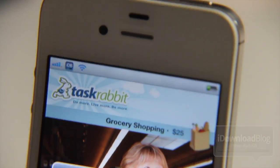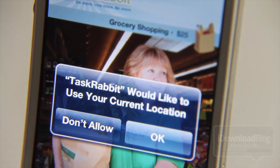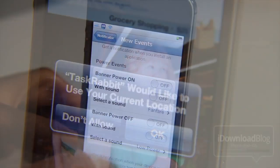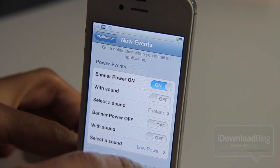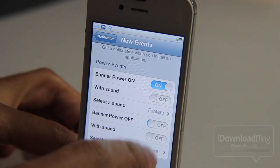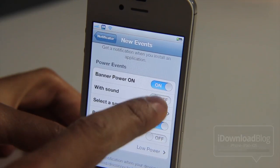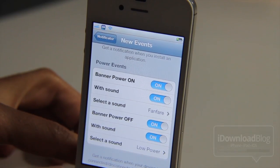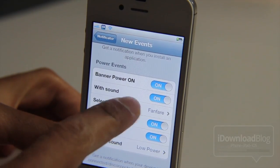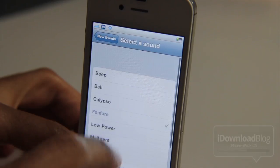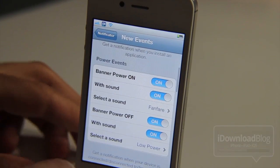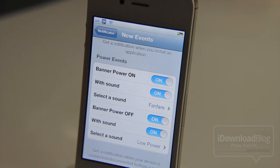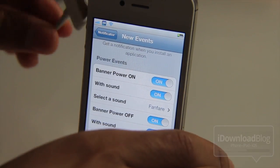I don't use TaskRabbit — I don't even know what it is honestly; it was just at the top of the App Store. Power events — you can do that as well. Whenever you receive power, whenever you plug your device into the power outlet or plug it into the sync cable, you can get a notification on that. So let's go ahead and try that.